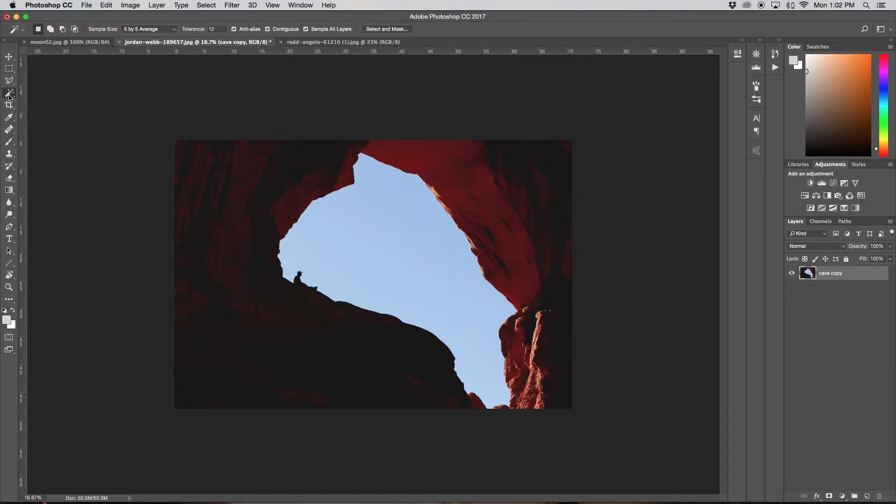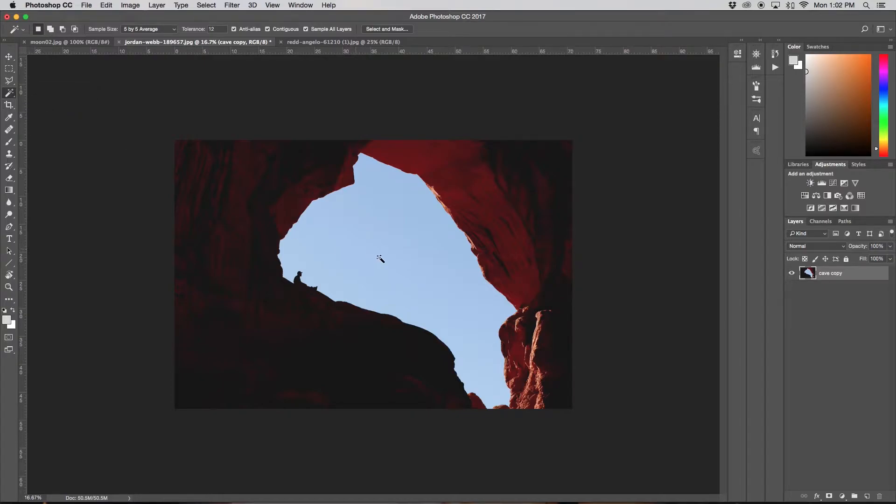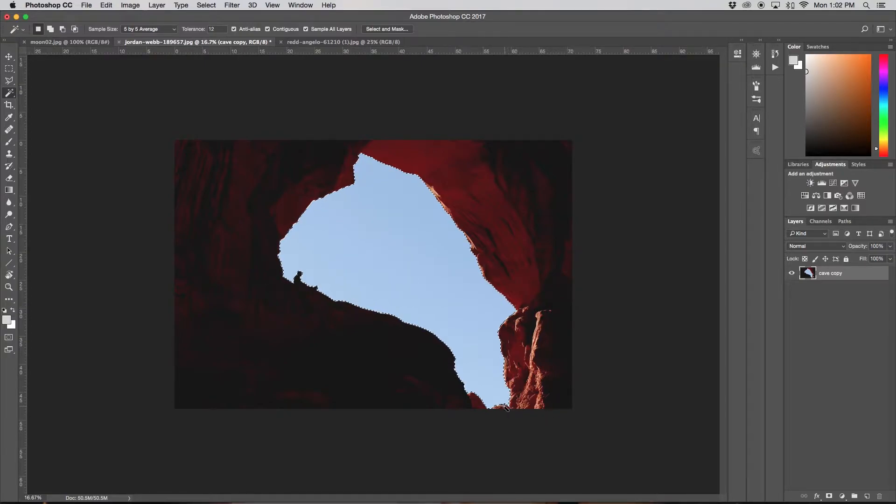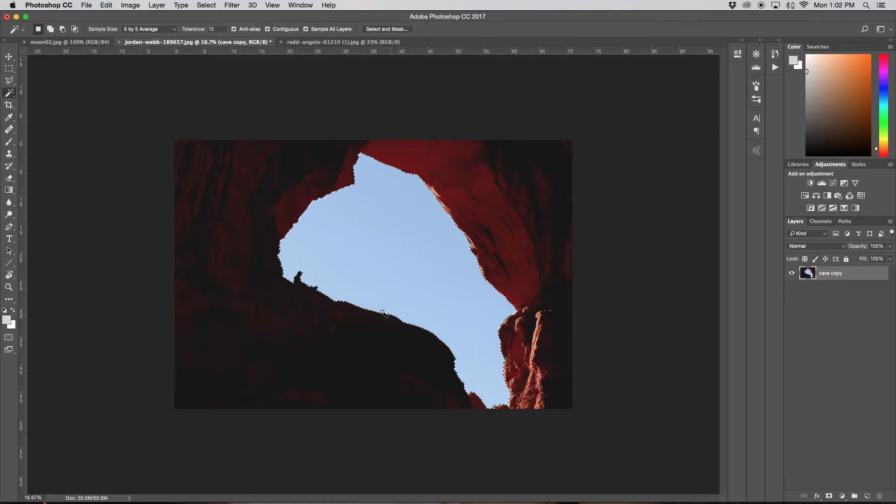So we can select our magic wand tool. If you don't see it, just hold and then go down to magic wand tool, and then all you have to do is click on the color, so like the blue. And now you'll see we get all our marching ants around and it pretty much got a perfect selection for me.